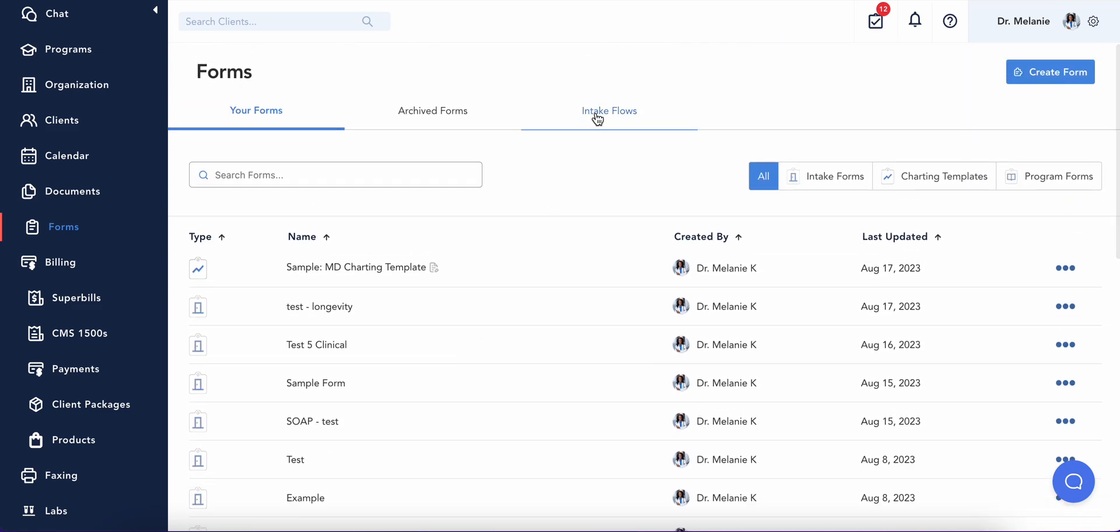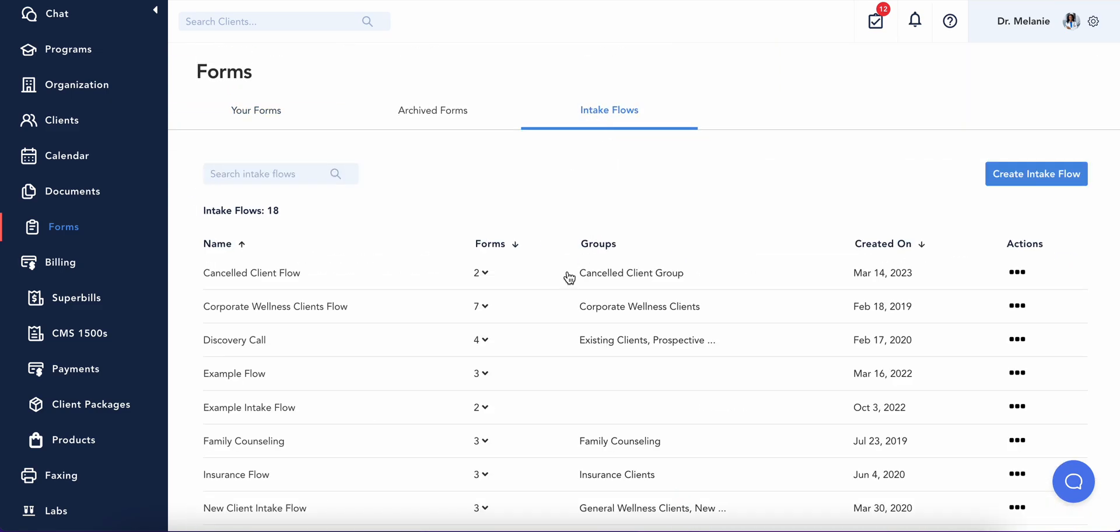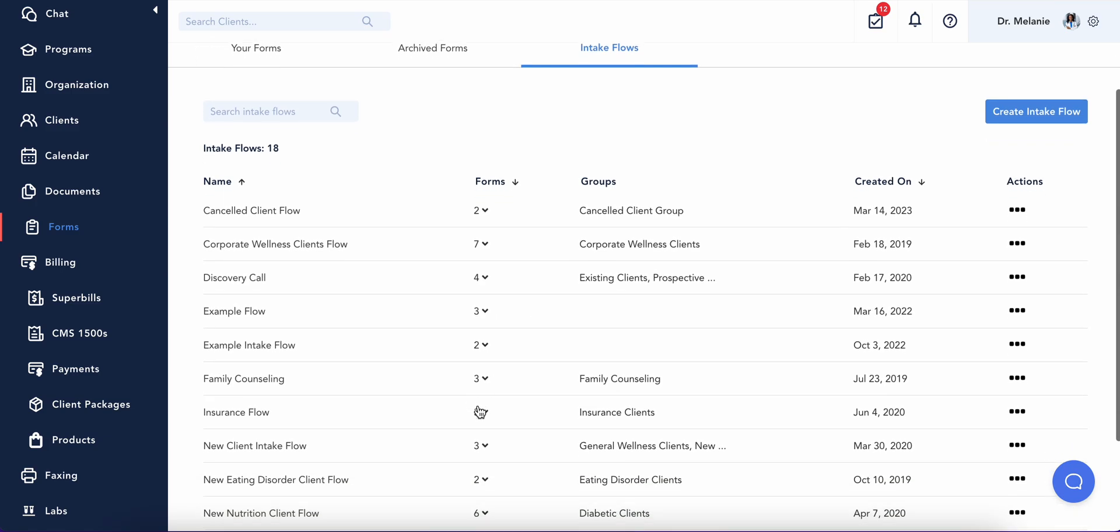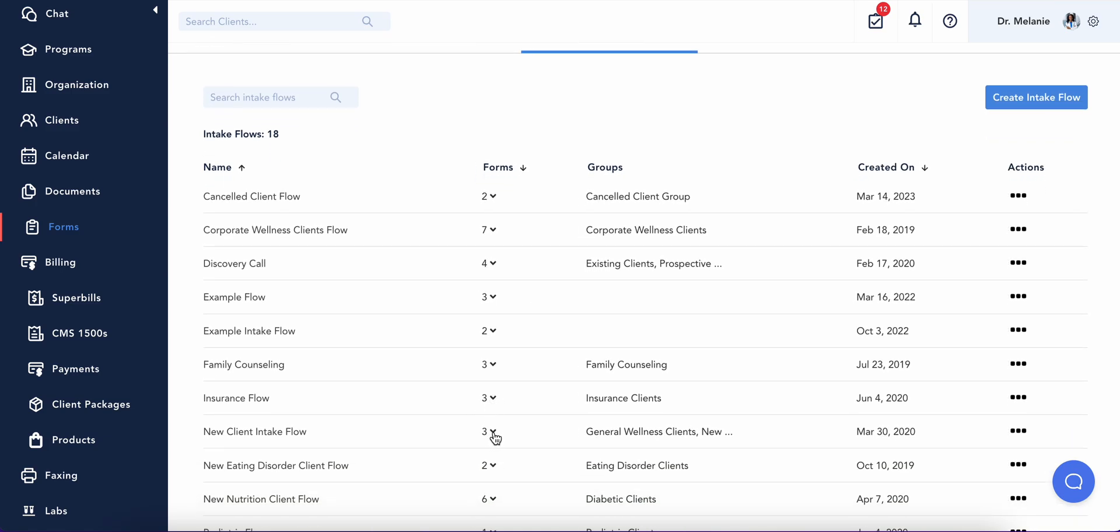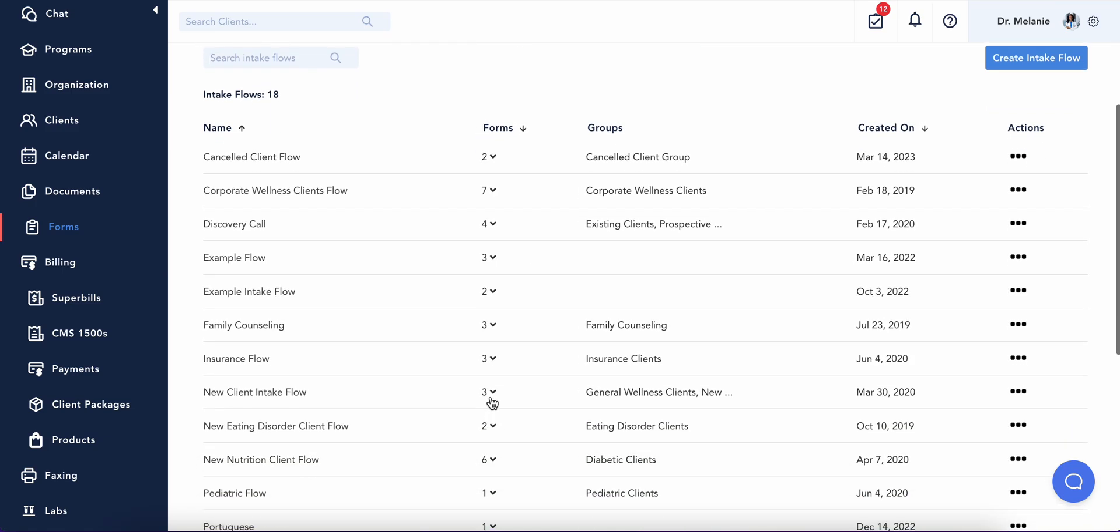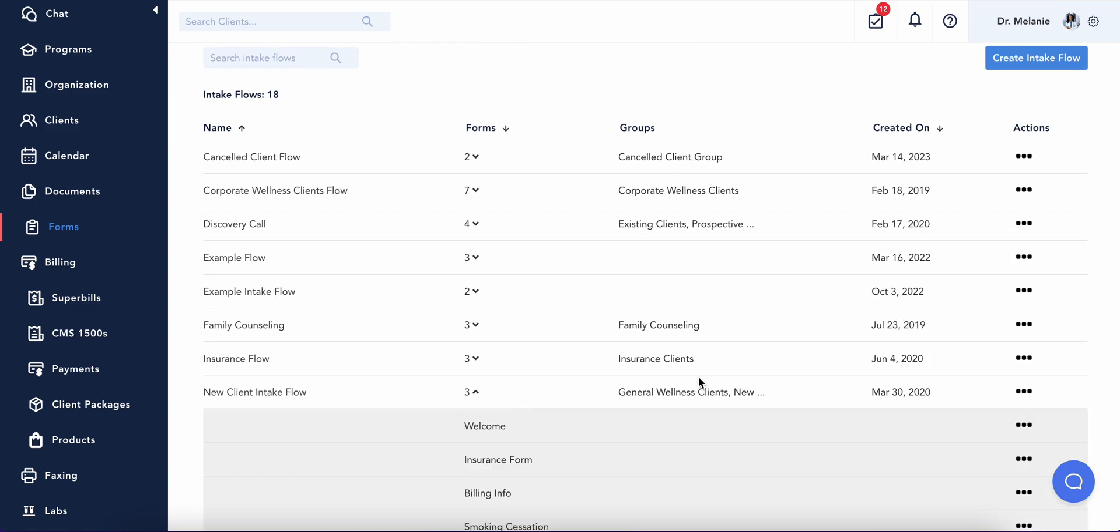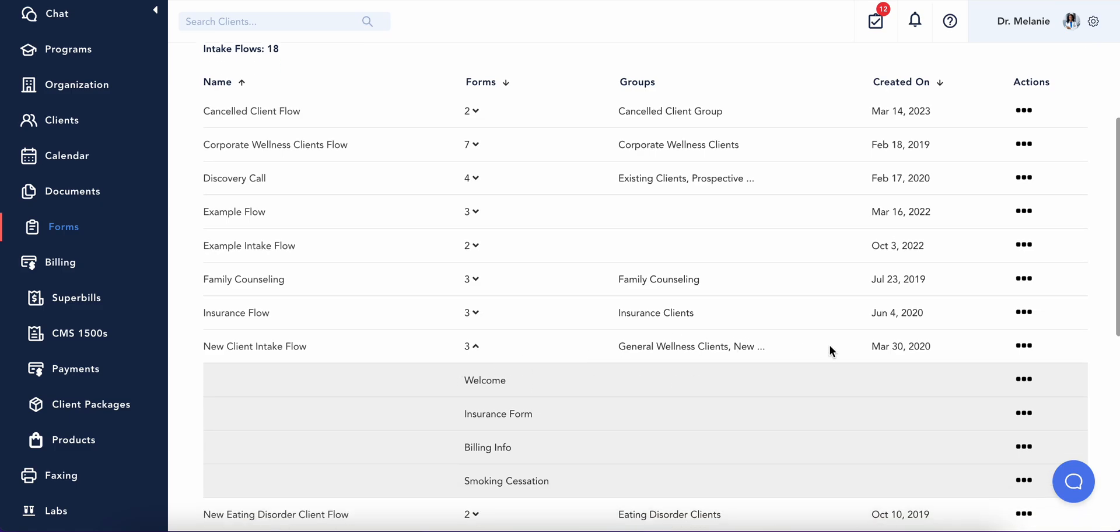Once you've created your forms, you can add them to an intake flow. An intake flow is a series of forms that will automatically send to clients for them to electronically complete.